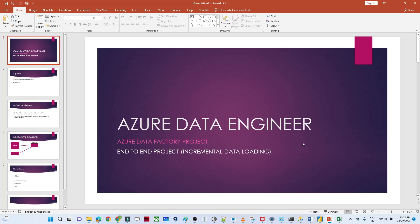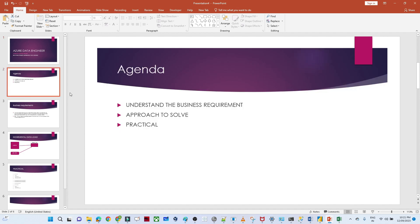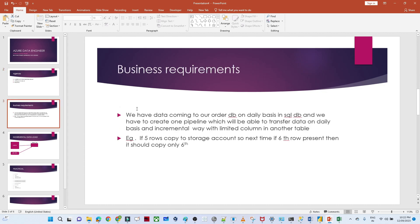Hello everyone, and thanks for joining. In this video we are going to do an end-to-end Azure data engineering project. We are going to build one data pipeline and discuss one of the most important use cases — incremental data loading. This is one of the most important topics from a developer and data engineering perspective. The agenda is: understand the business requirement first, then see how we can approach solving the problem, and then do a practical demo.